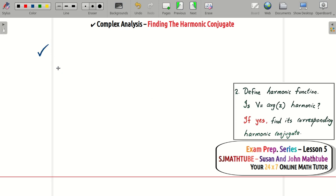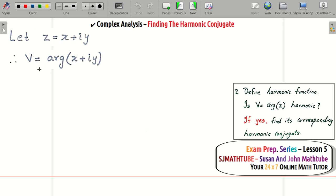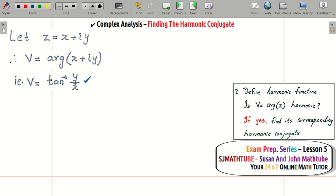A harmonic function has second order partial derivatives that add to zero. Let z = x + iy, and recall that the argument of a complex number is tan⁻¹(y/x). We now check whether v = tan⁻¹(y/x) is harmonic. First, recall that the derivative of tan⁻¹(x) is 1/(1 + x²).